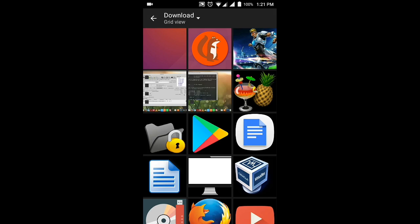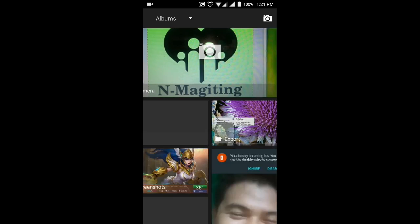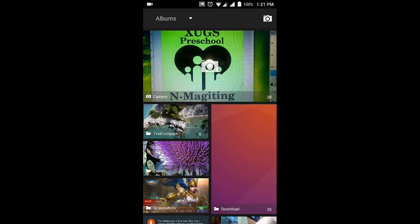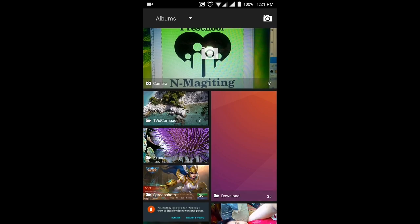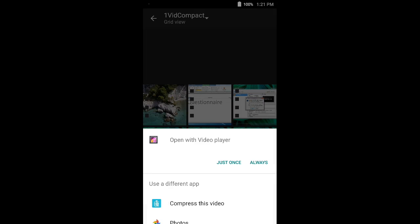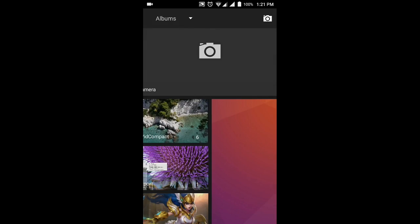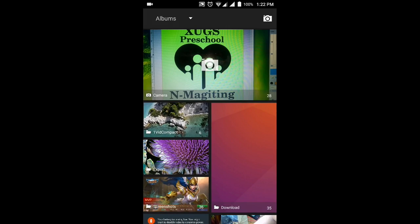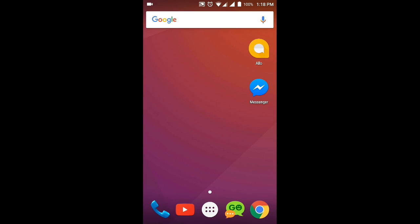Let's go to our gallery. Here, Vid Compact. So this is the file we have converted. Okay, it still looks the same. We have not lost the quality of the video.